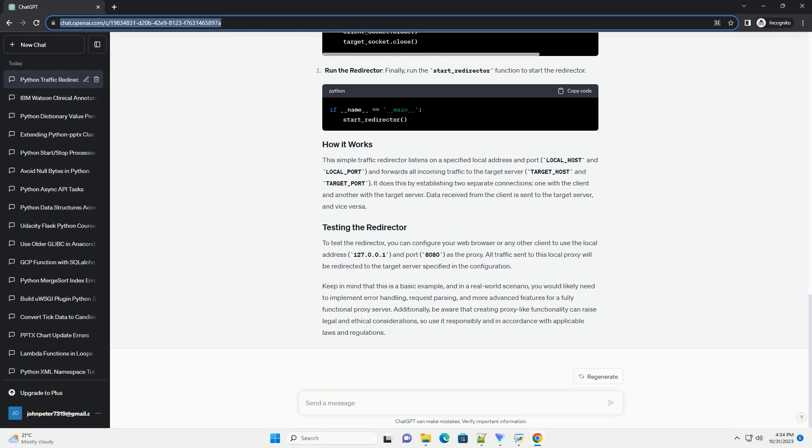Additionally, be aware that creating proxy-like functionality can raise legal and ethical considerations, so use it responsibly and in accordance with applicable laws and regulations.